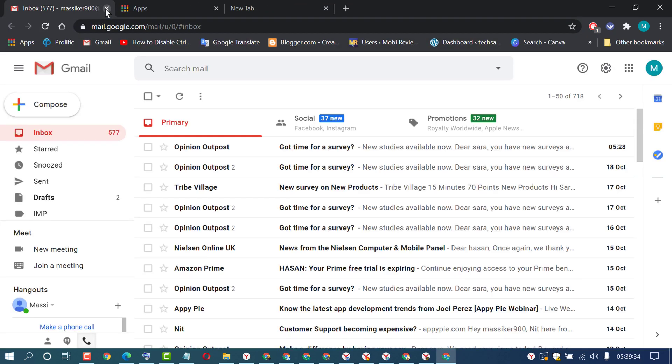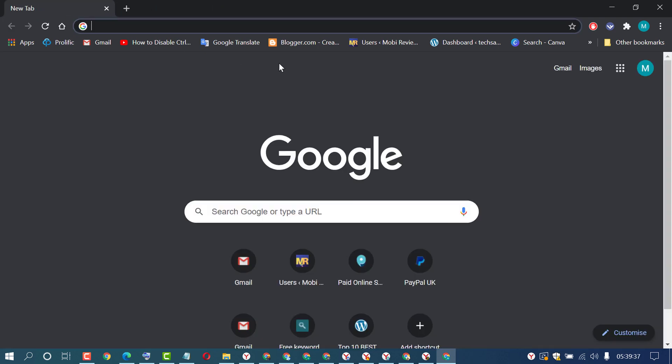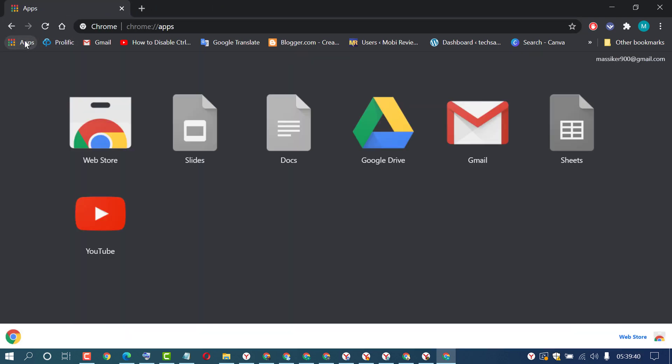Open Chrome browser and click on new tab, then click on Apps. Here you will find a list of applications. To create a shortcut for Gmail, right click on Gmail.